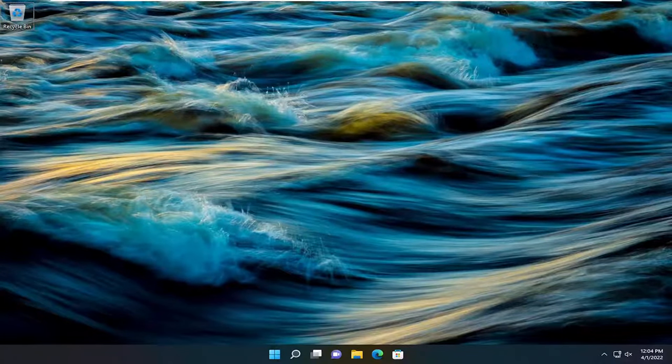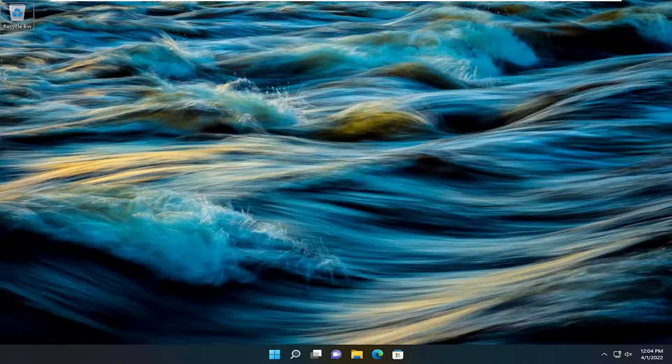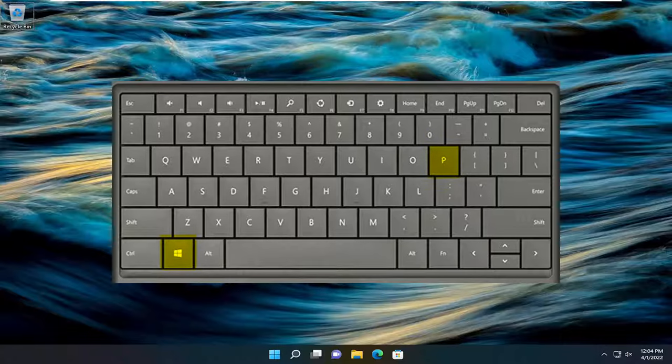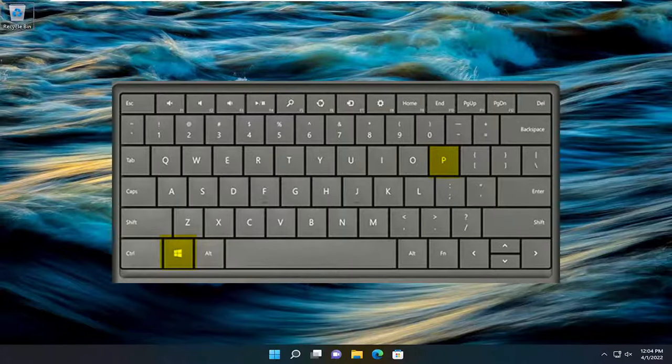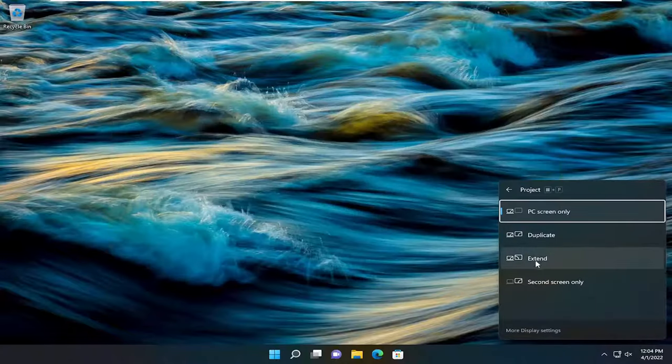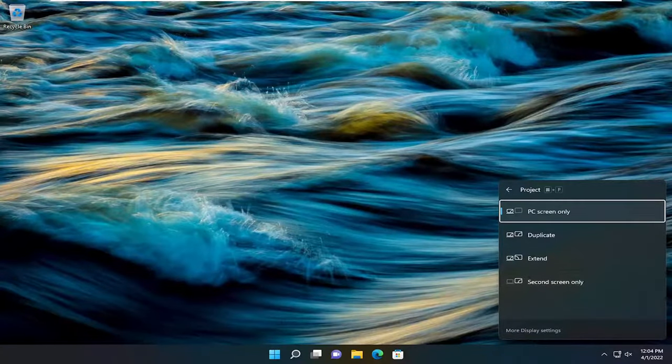So this will hopefully be a pretty straightforward process here guys, and without further ado let's go ahead and jump into it. So all you have to do is just tap the Windows and the P key on your keyboard at the same time. So again, the Windows and the P key combination. So Windows and P, and then you should see an option here where it says second screen only.